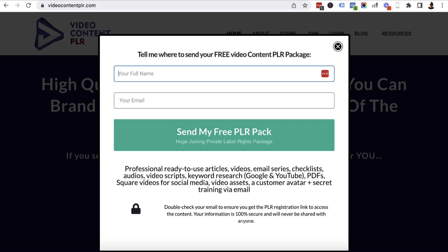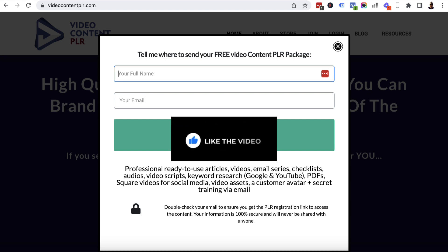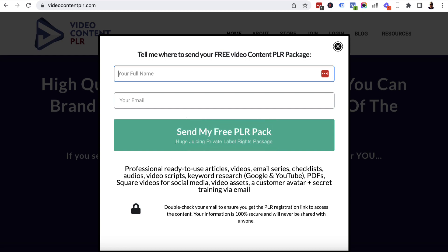I can't say fairer than that. I hope you've enjoyed this video — if so, please give me a like, it would be much appreciated, and I will see you in another video soon. Take care.